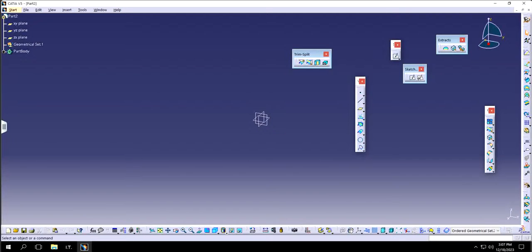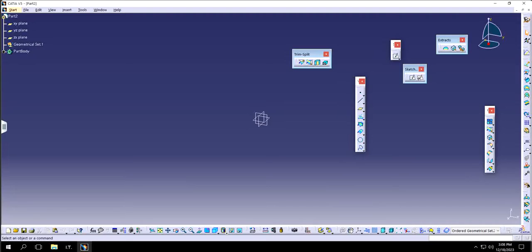Hello guys, Juvit Singh back with another video of CATIA V5. In this video I will show you the difference between trim and split features in generative shape design. So let's get started.